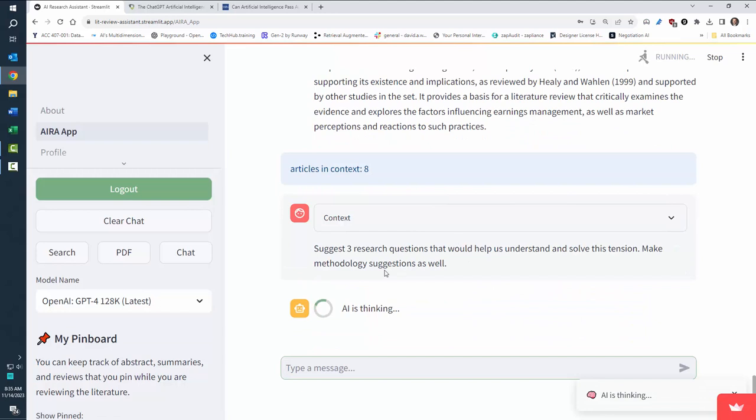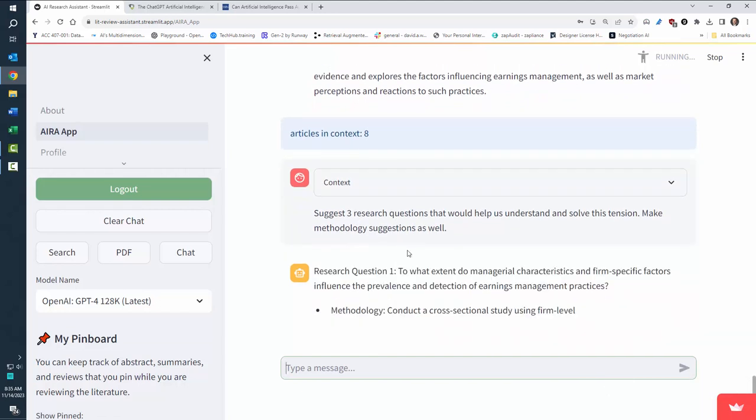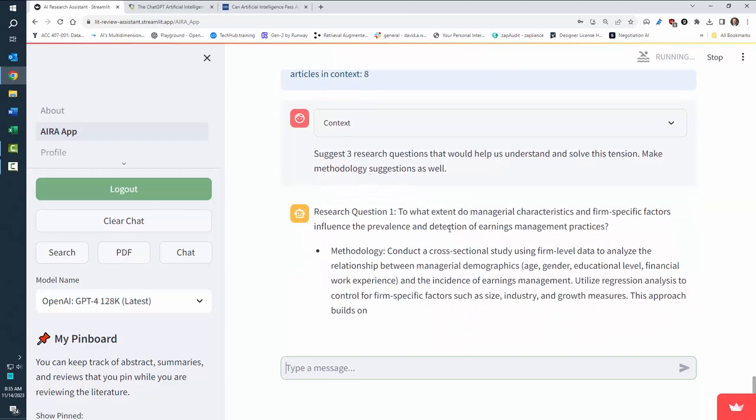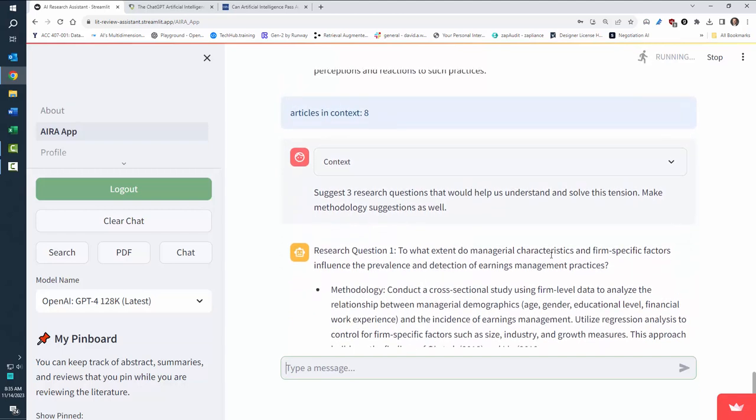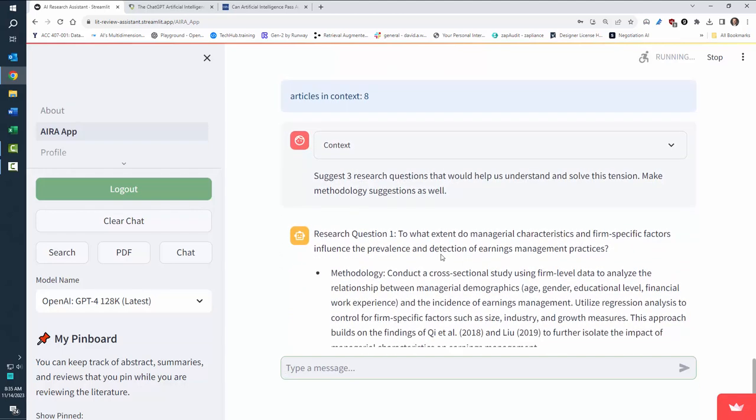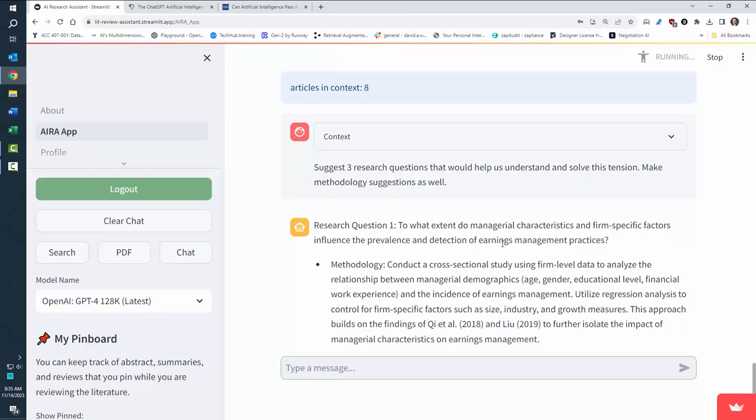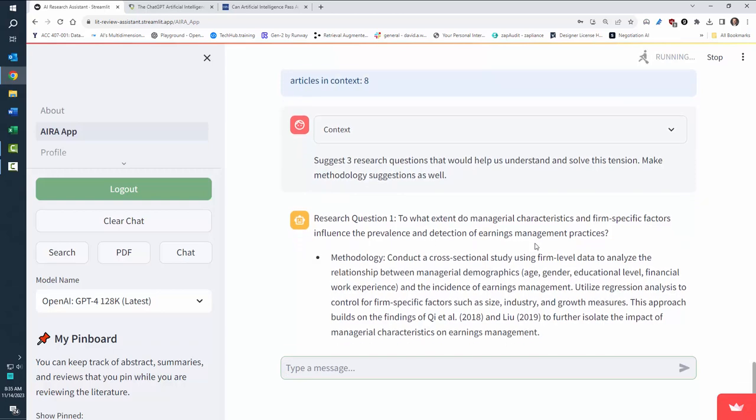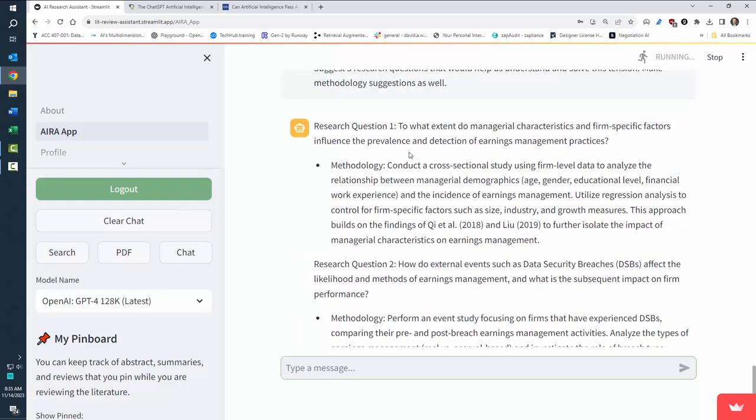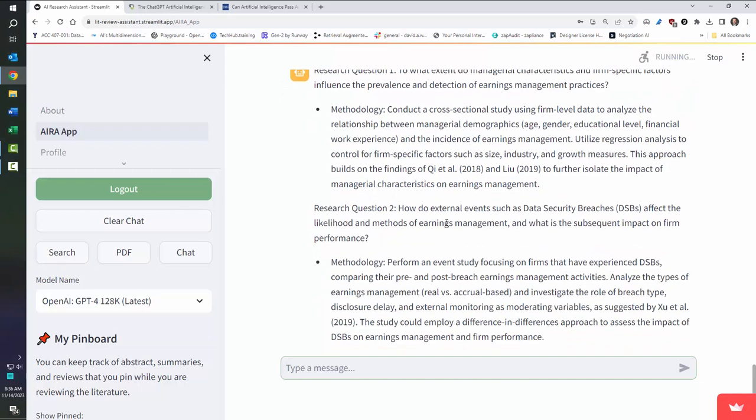Now, the quality you're going to get out of this is largely dependent on your prompt. I'm just doing quick and easy prompts to kind of show what is possible. But now it's going to suggest research questions. To what extent do managerial characteristics and firm specific factors influence the prevalence of detection earnings management? And it's going to give some suggestions of how you could do this with methodology.